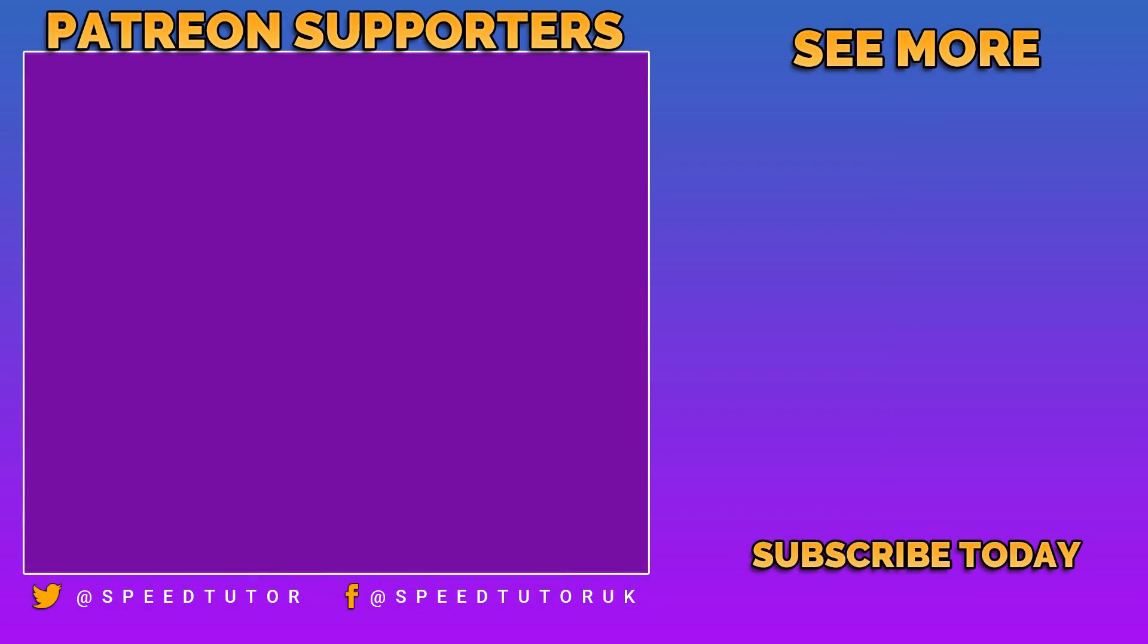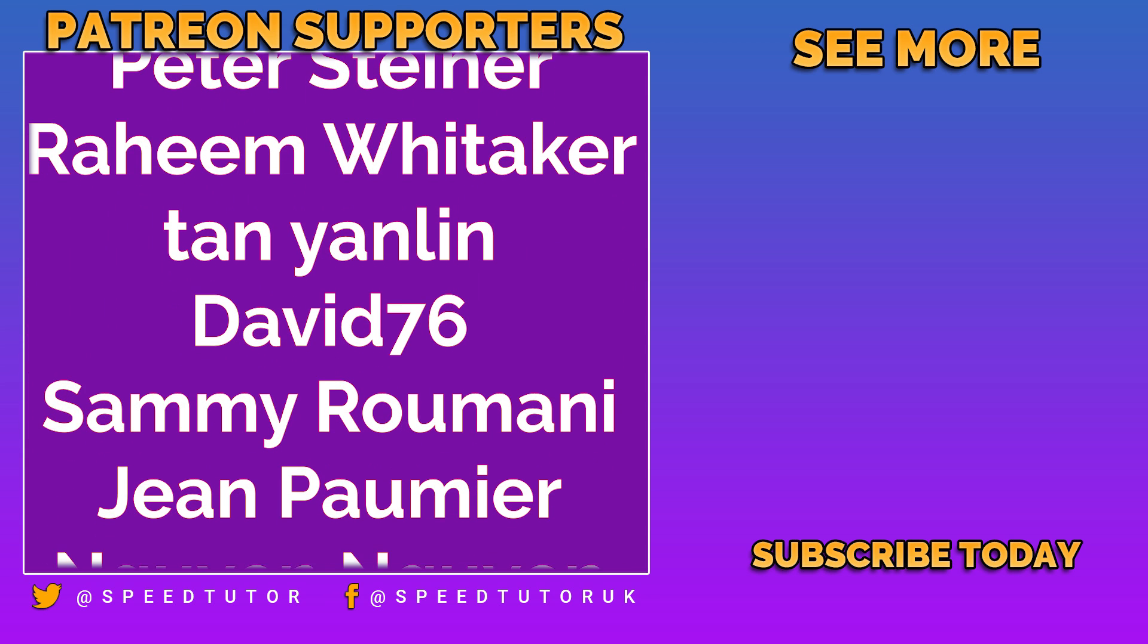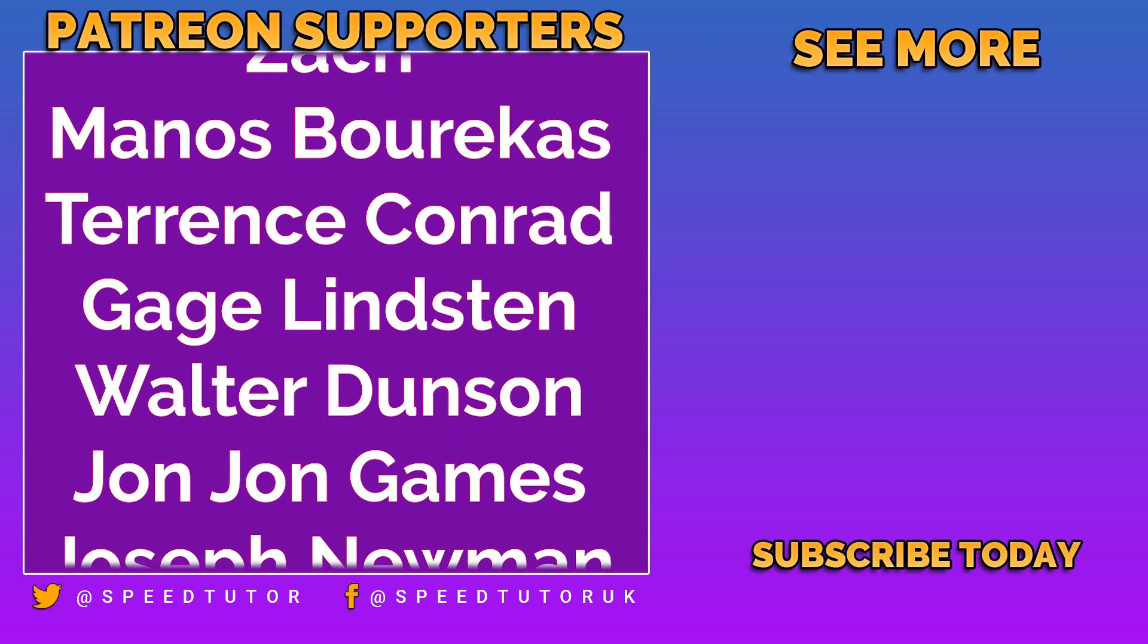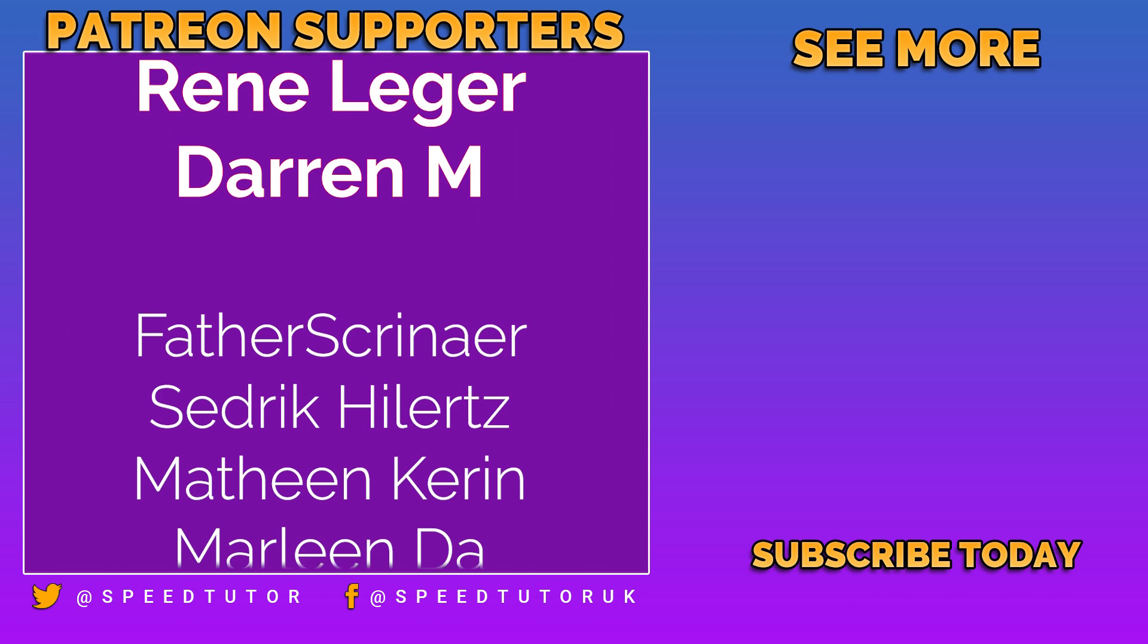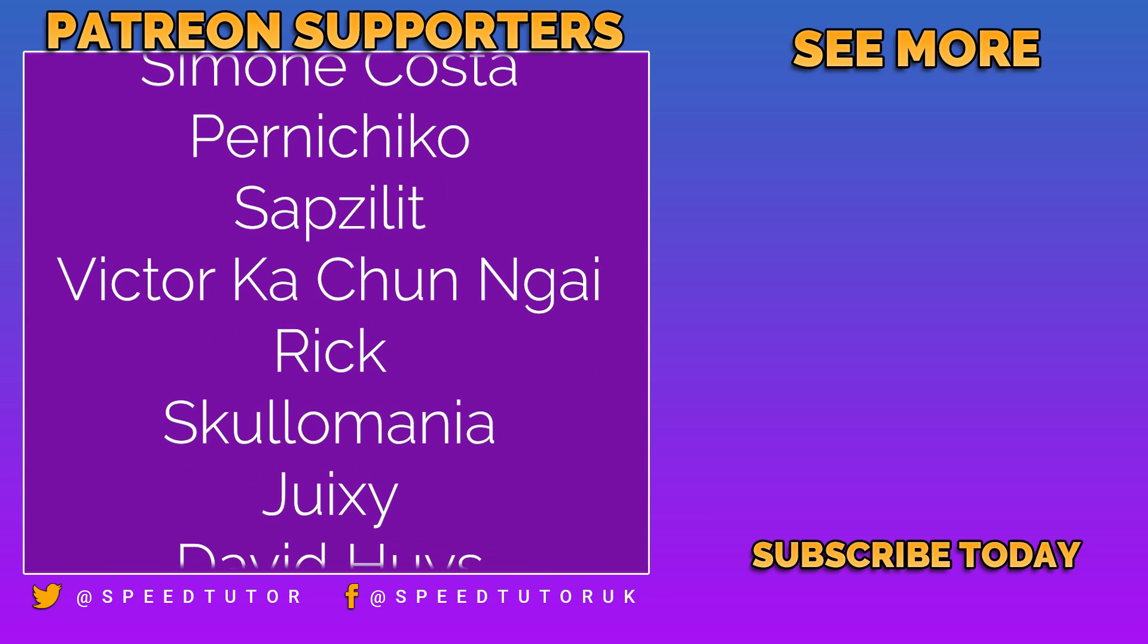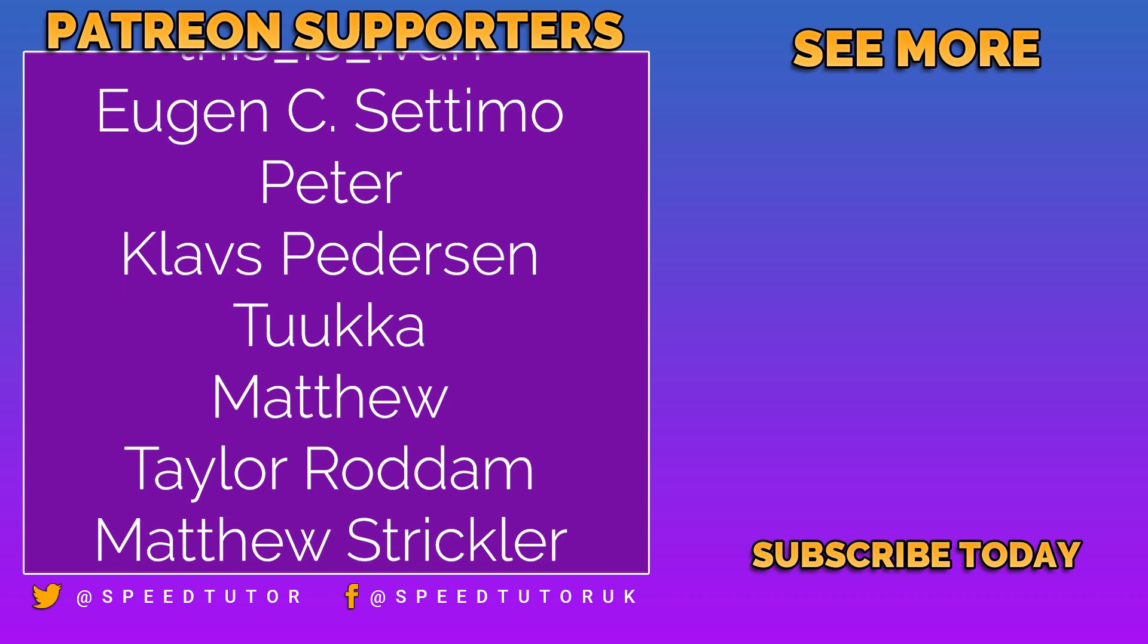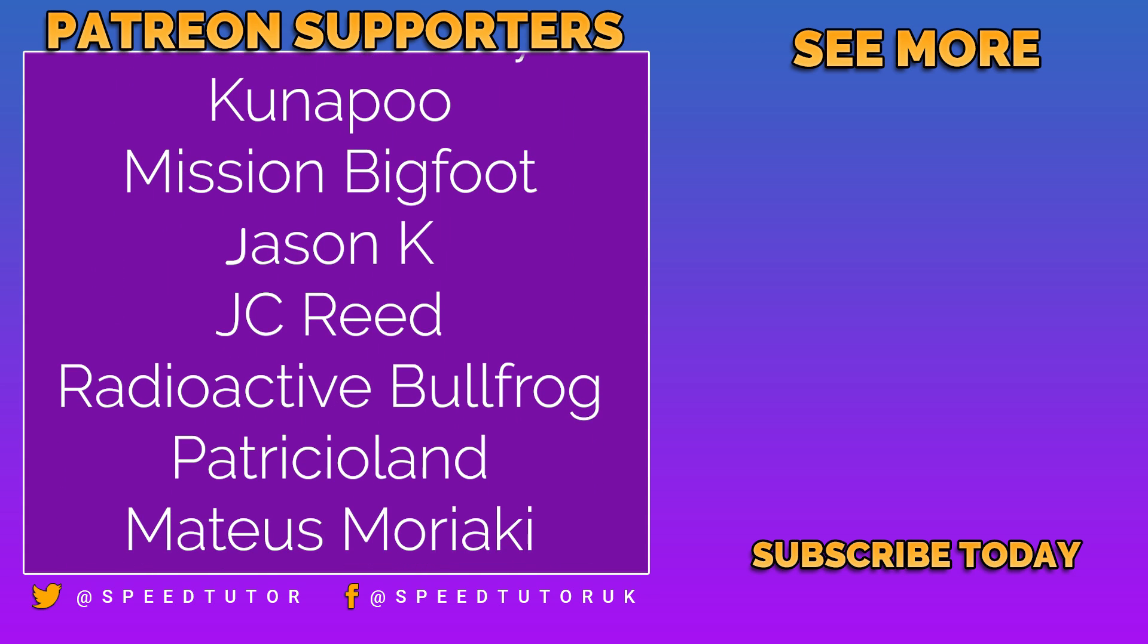And I want to say a big thank you to all my Patreons, but a massive thank you to Peter Steiner, Raheem Whittaker, Tan Yanlin, David76, Sammy Romani, Gene Pomye, Naigoyan, Matt Cindy Dinos, Zach Manos Verikas, Terence Conrad, Gade Linston, Dr. Walter Dunson, John John Games, Joseph Newman, Randall X, Mumu Zhu, and Rene Liga.